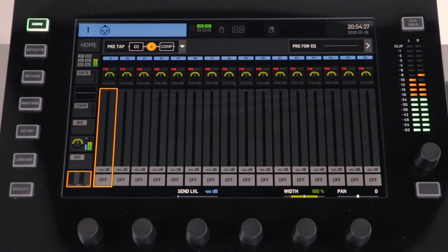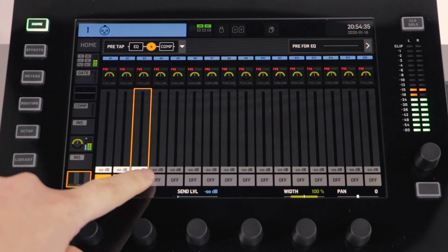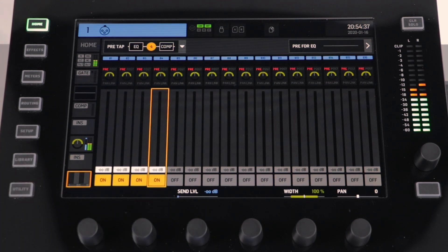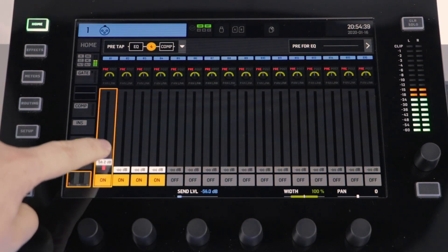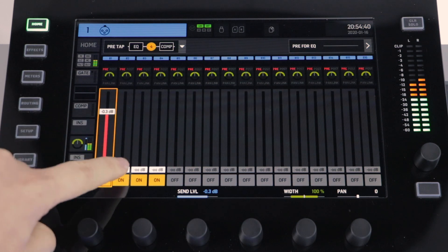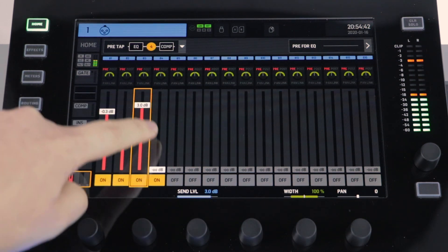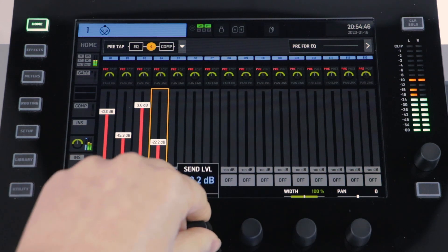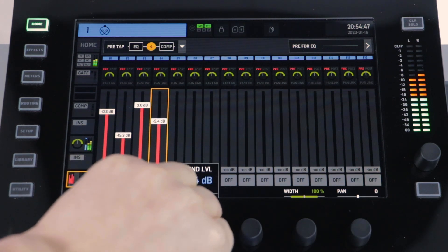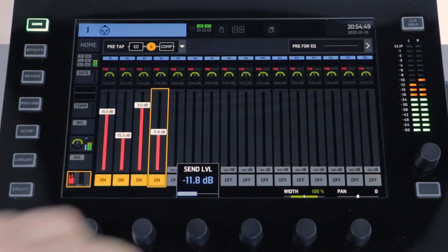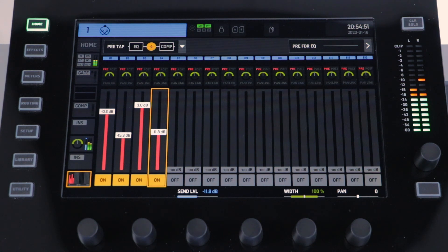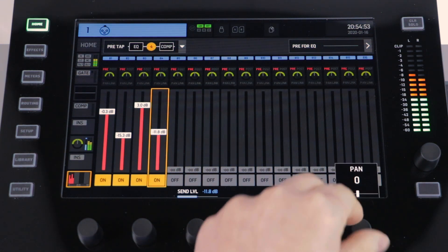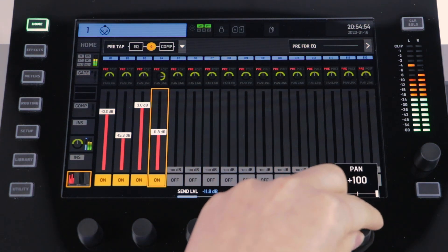From this menu we can activate the sends using the off and on switch at the bottom. Once activated, we can then adjust the amount of send to our bus. This can be done either using the fader on the touchscreen or one of the encoders. You can also adjust the pan and the width for this send into your bus using the two final encoders.